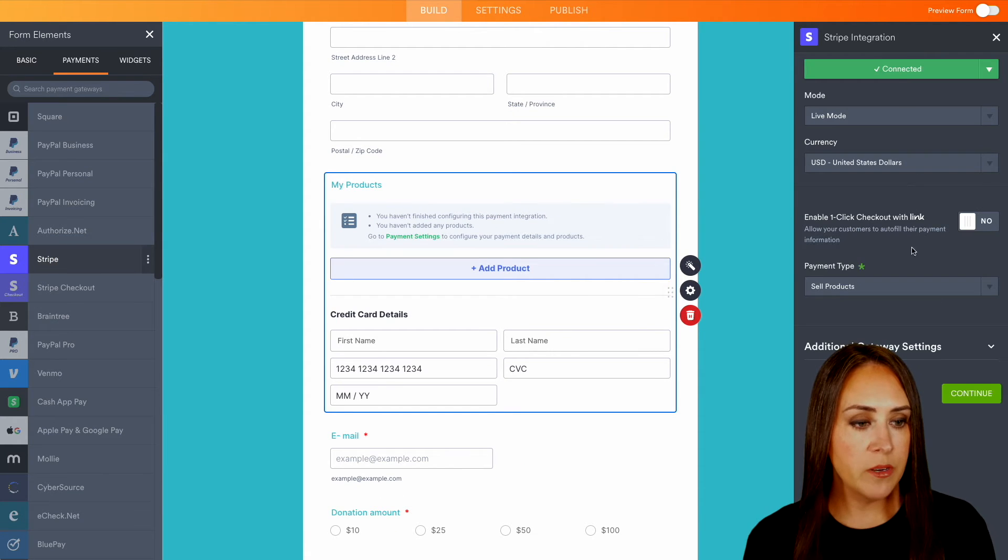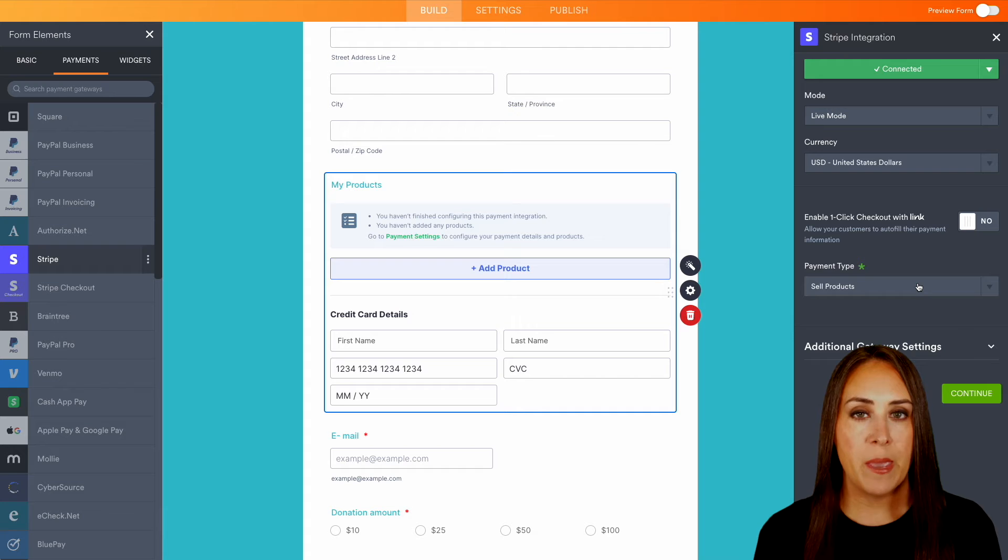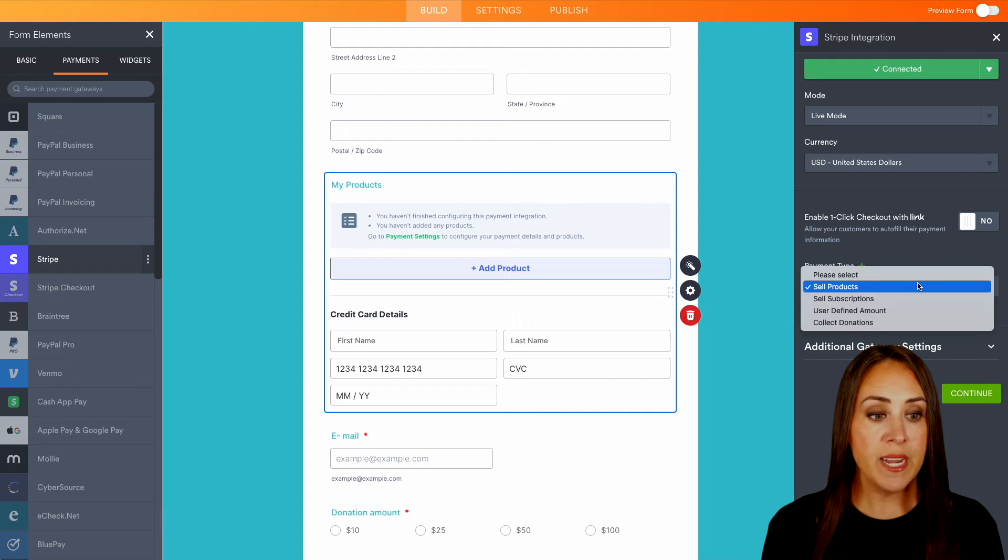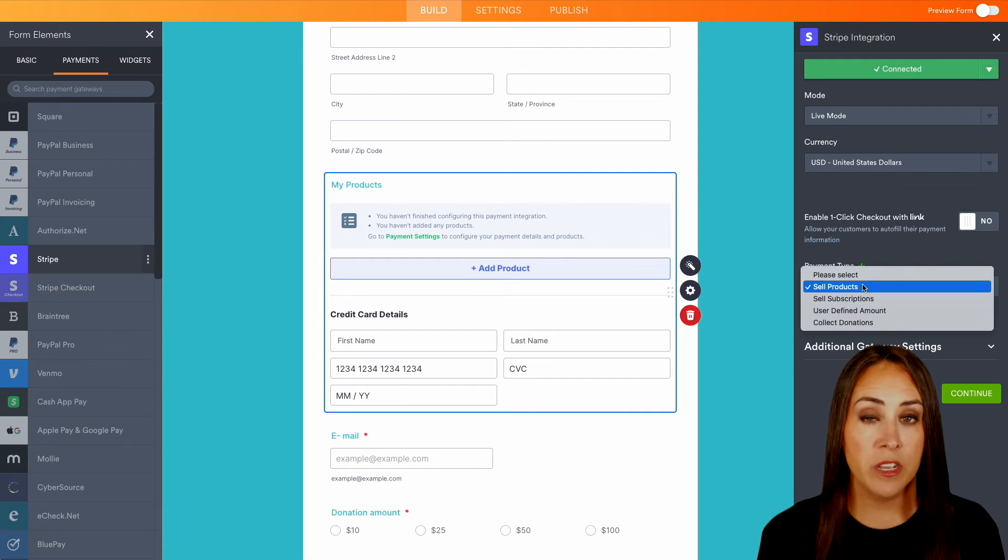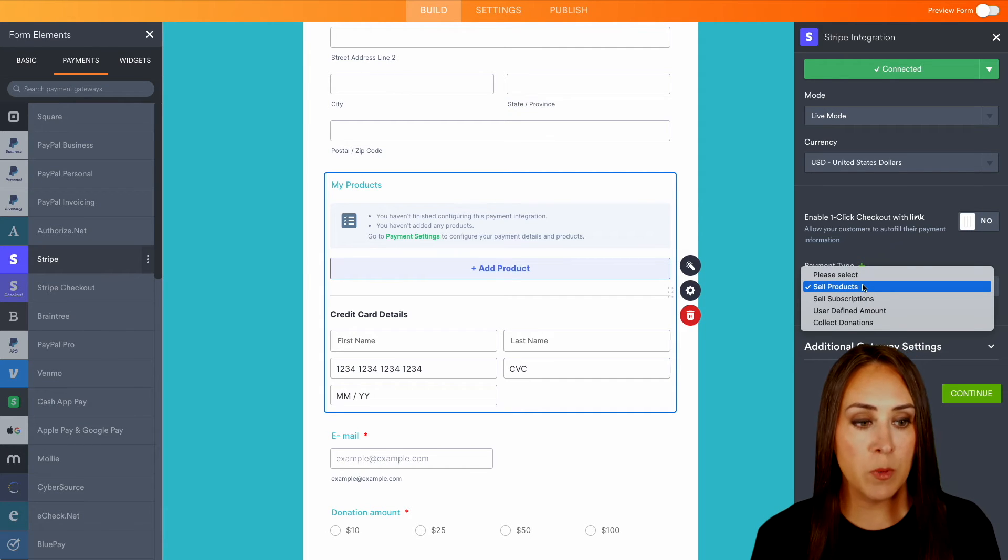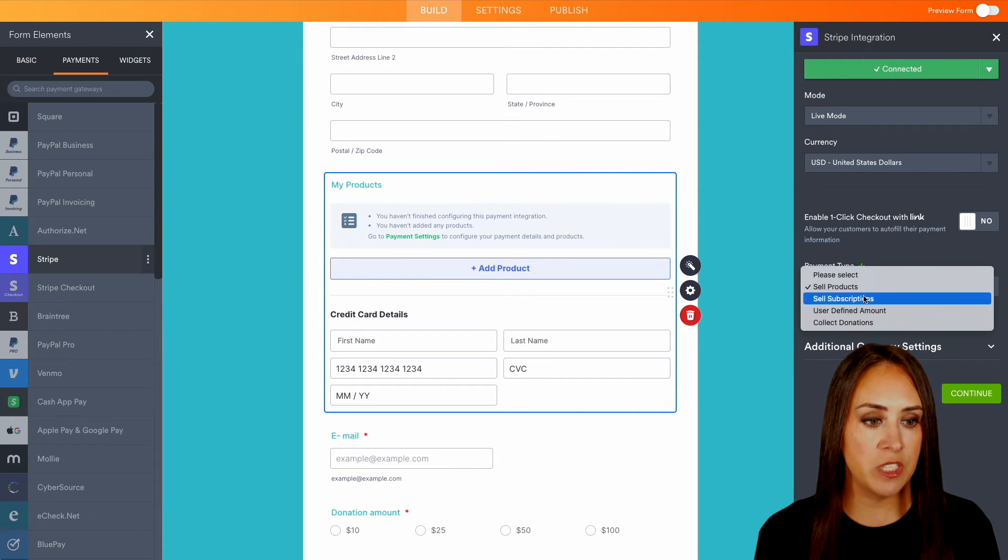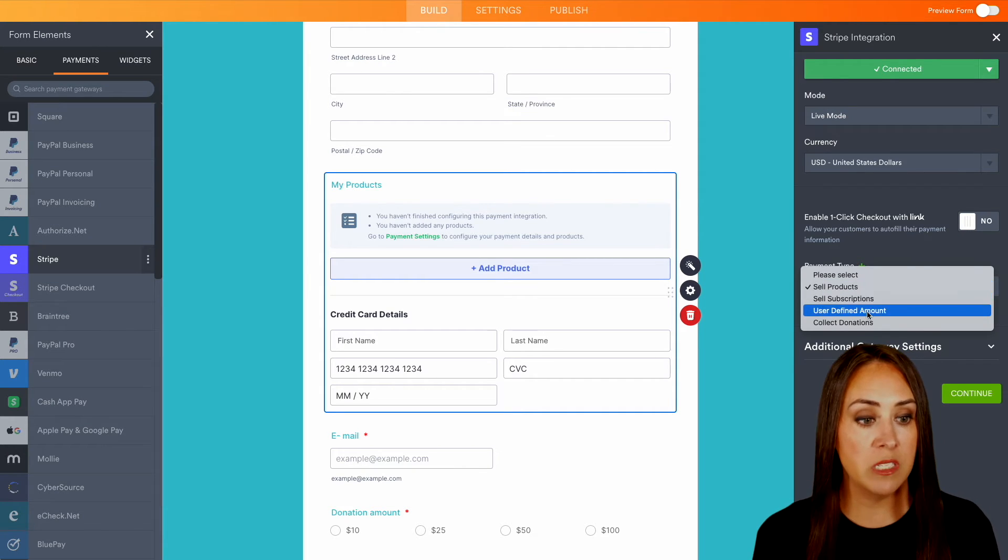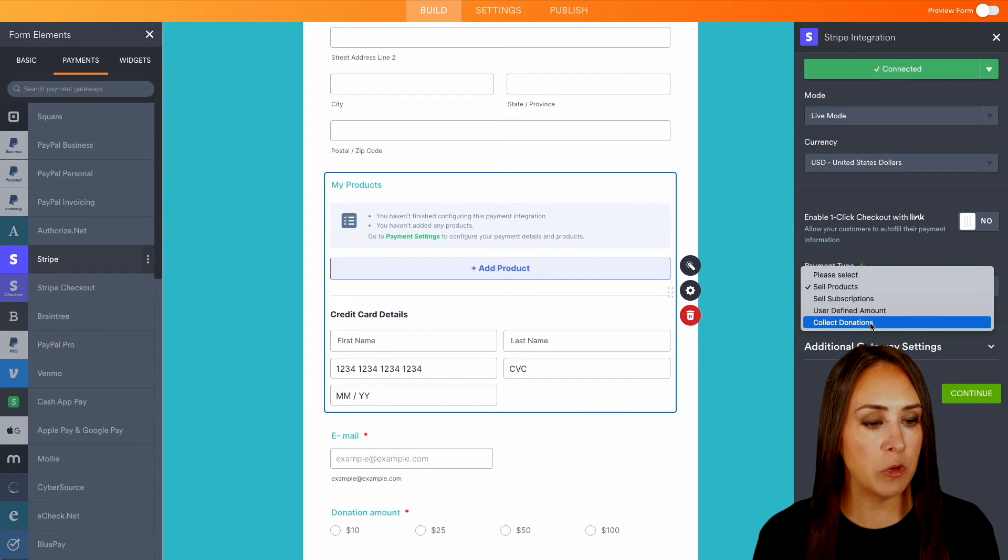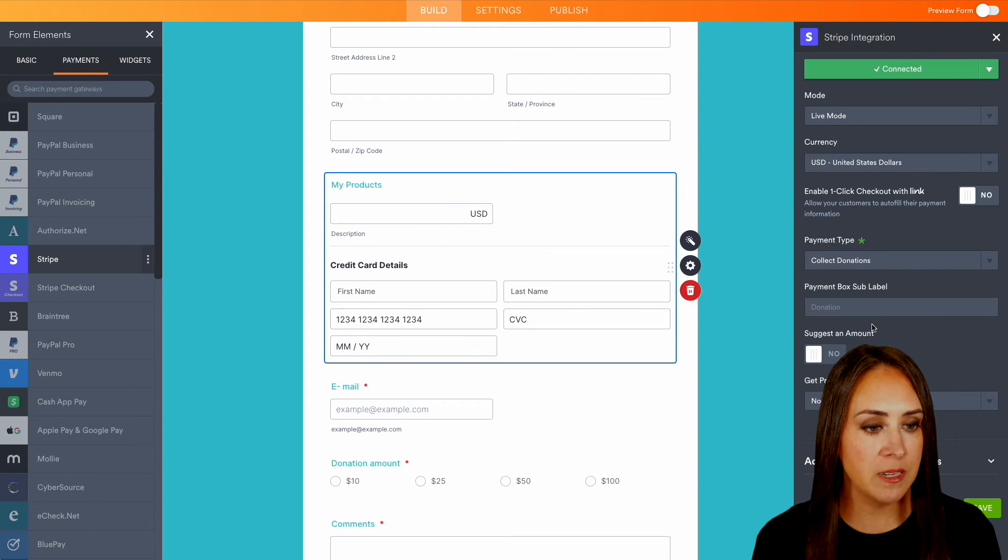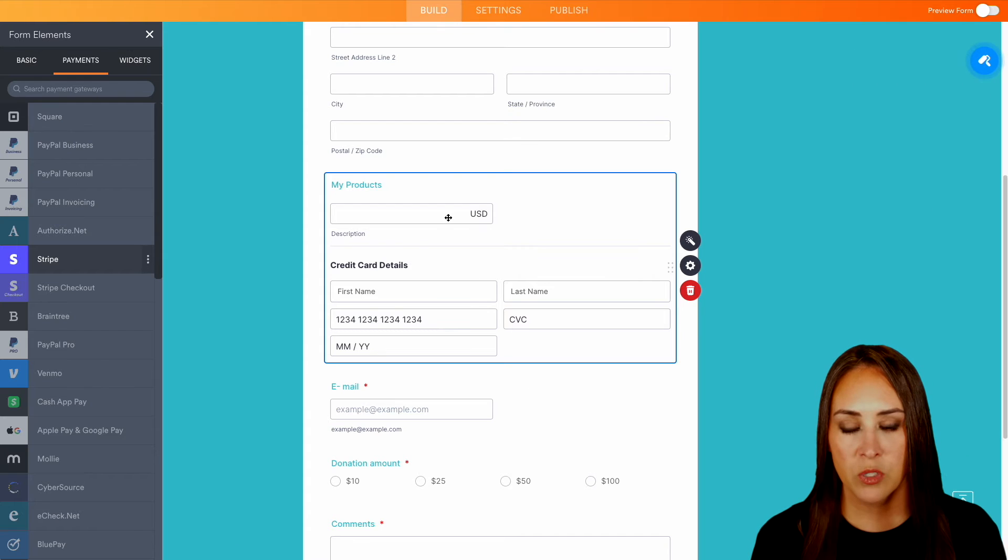And right down here, we have the payment type. So right now, it's currently on sell products or services. But we can also change this to subscriptions, a user defined amount, or collect donations, which is what we're looking for. So I'm going to go ahead and choose collect donations. And we can choose to save.